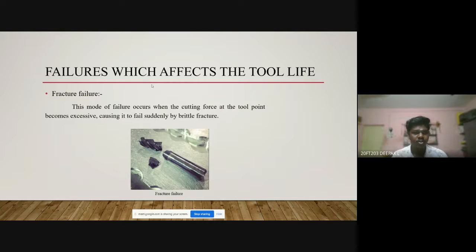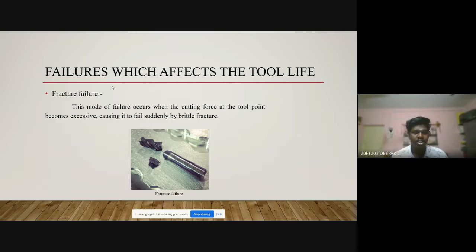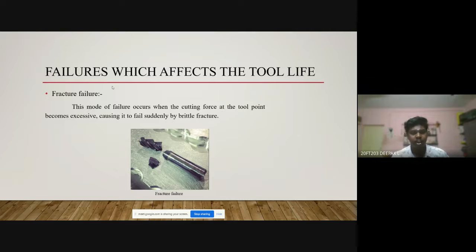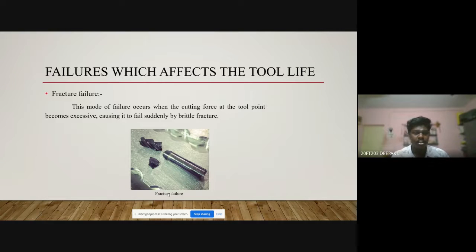Let's look at the failures which affect tool life. Every tool life is affected by failures. The first is fracture failure, which occurs due to excessive cutting force on the tool point, suddenly causing failure by a brittle fracture mechanism. We can see this in a drill bit which is affected by fracture failure, where the failure depends on the force and the material.